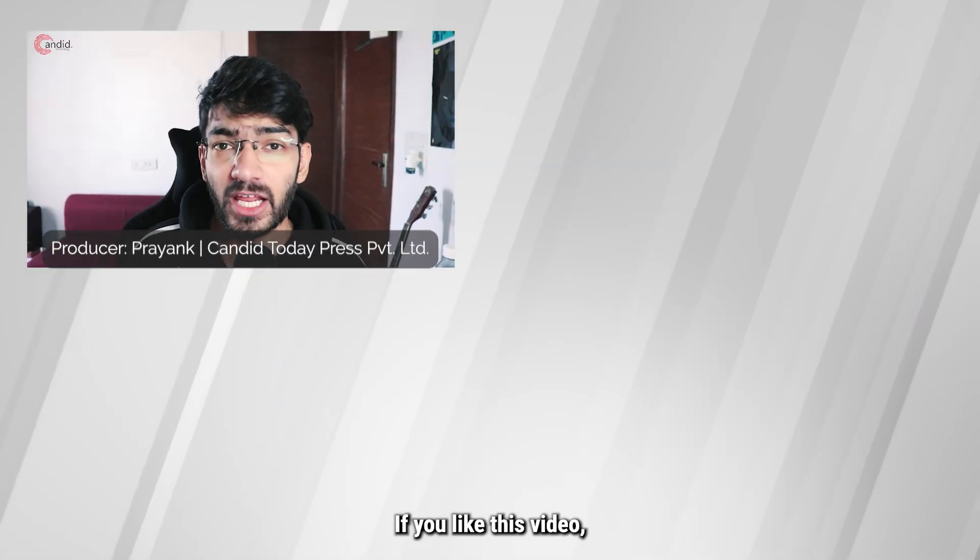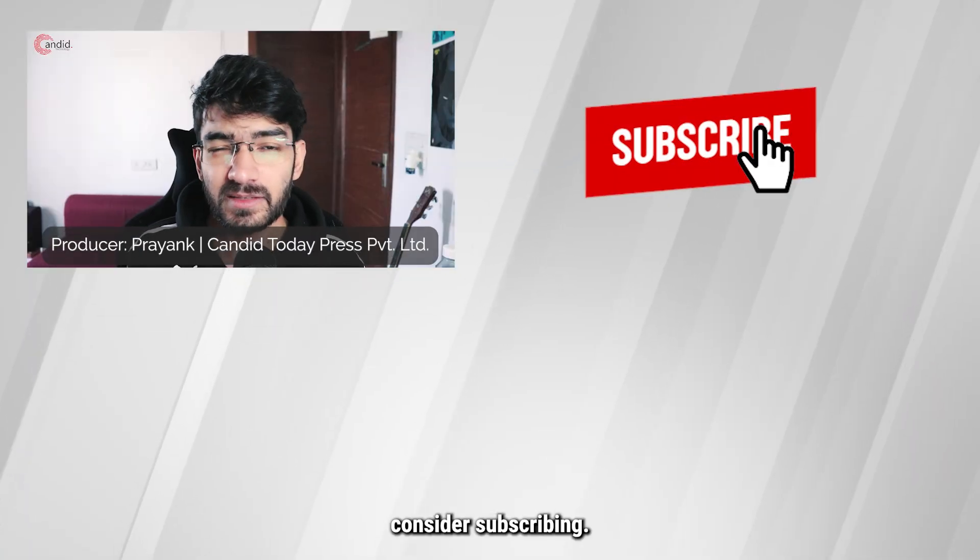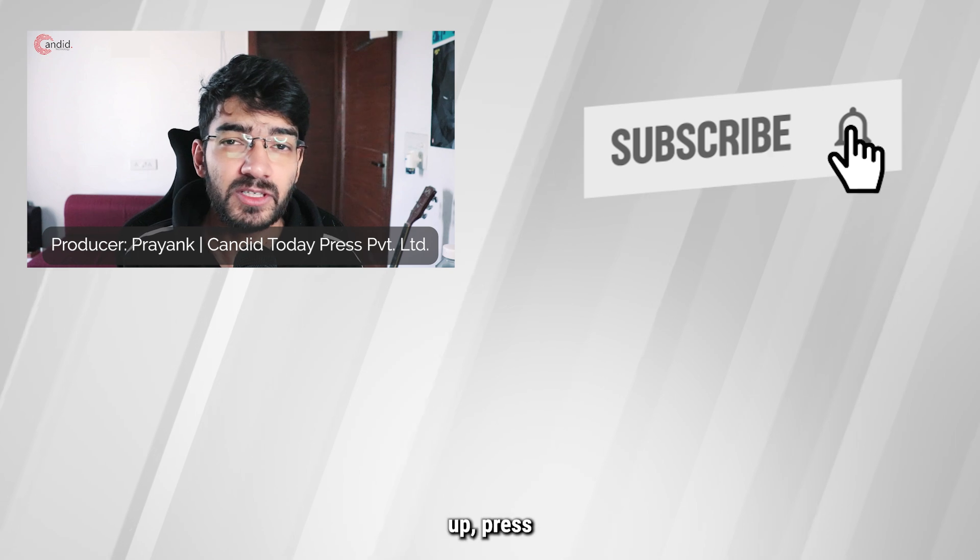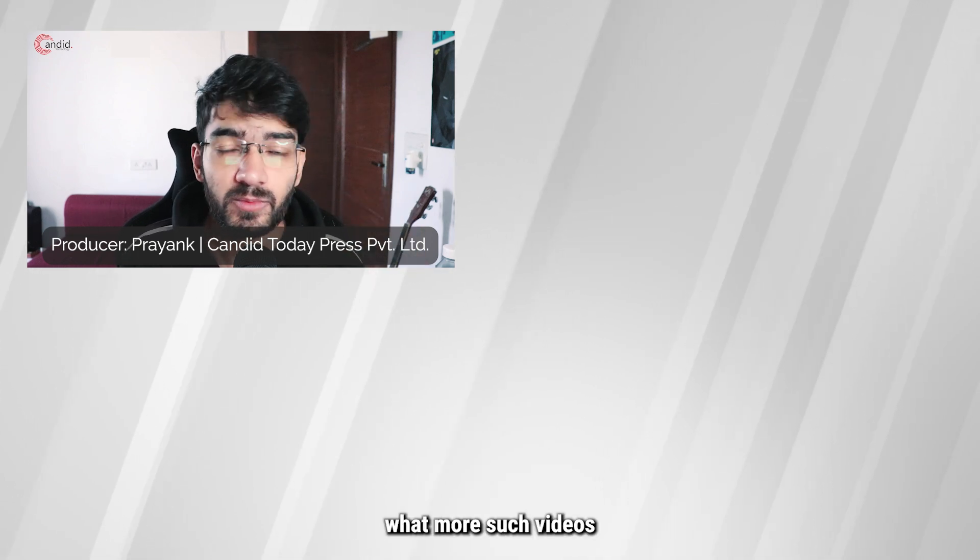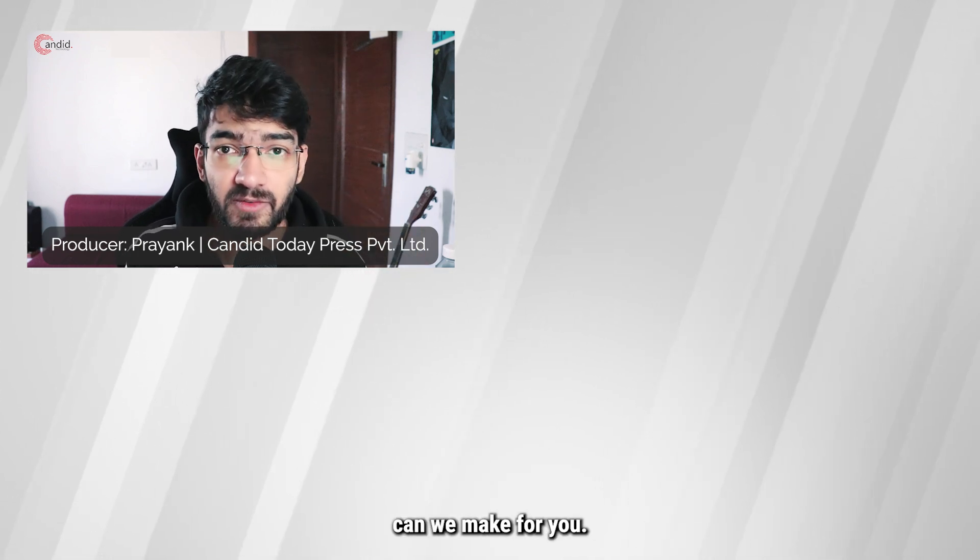If you like this video, consider subscribing, give us a thumbs up, press the bell icon, and tell us in the comments below what more such videos can we make for you.